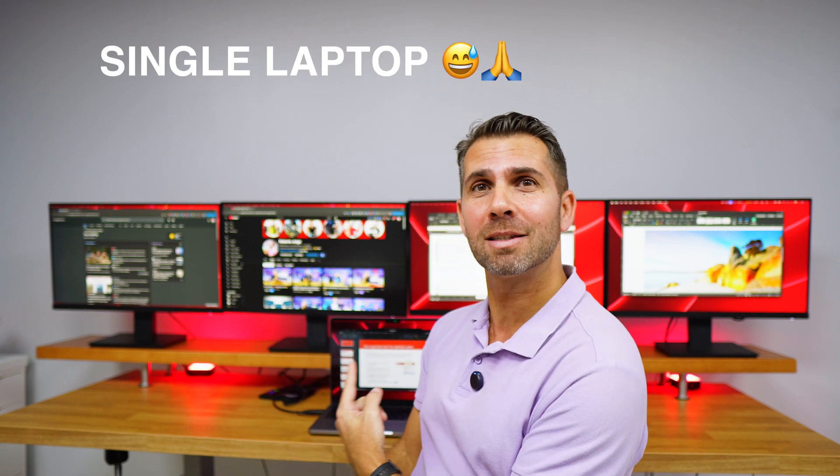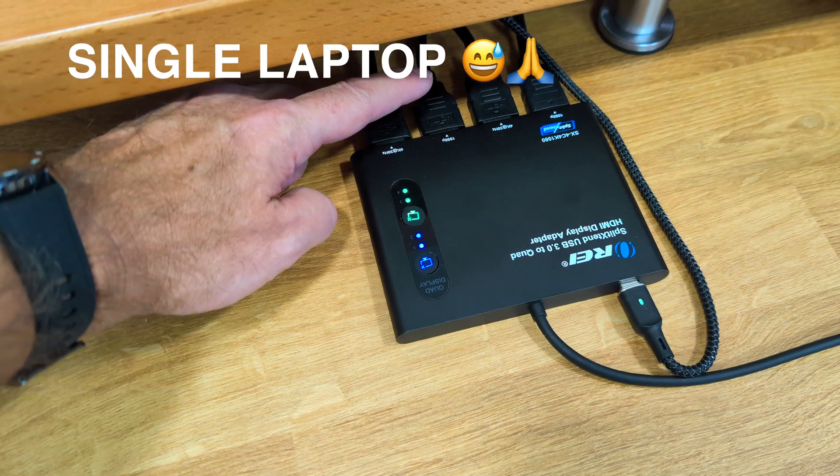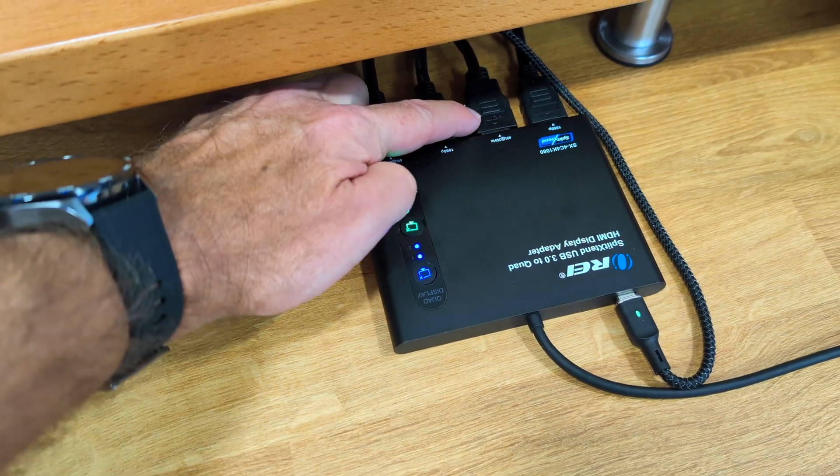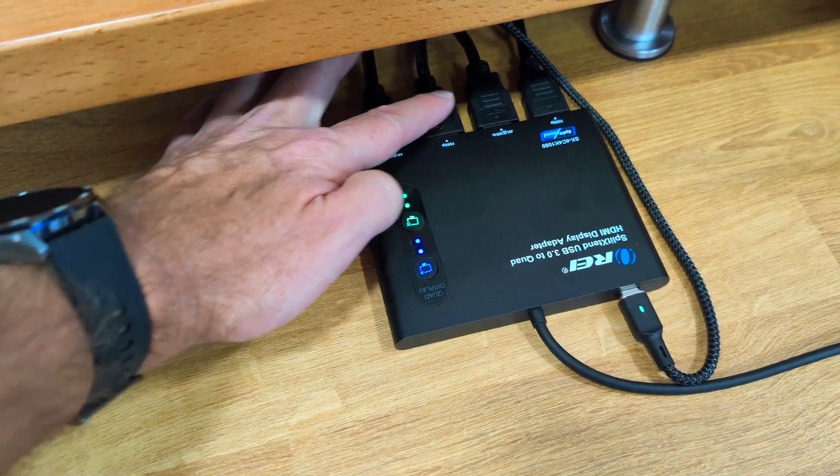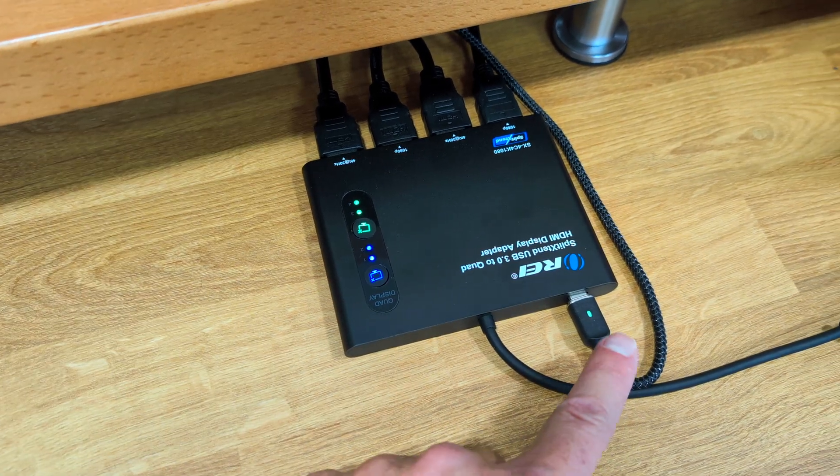Welcome back to another video here at Orei's YouTube channel. My name is Roberto George and I hope you are having a great day. Today with a solution that will allow us to connect not only two or even three but four different displays to a single display just using this adapter, USB Type-C to four HDMI.